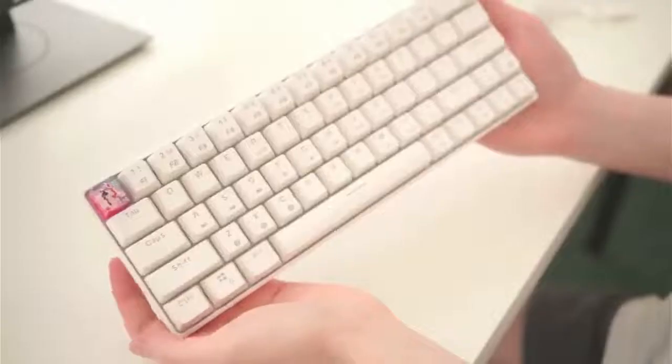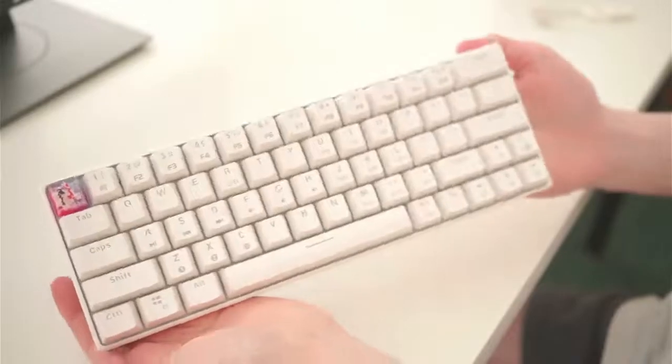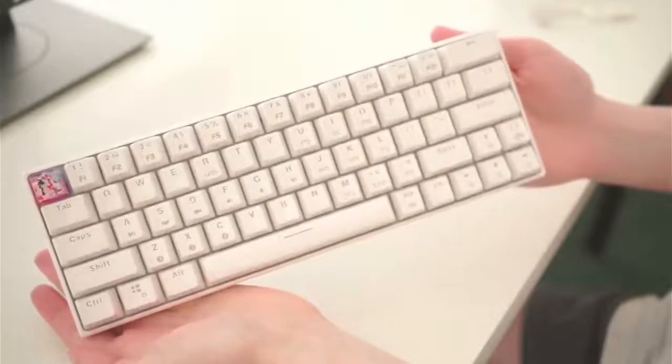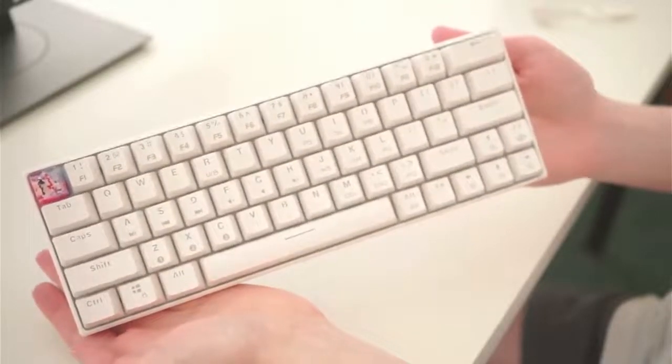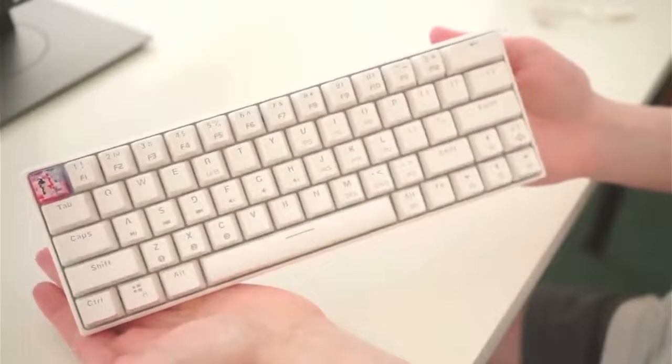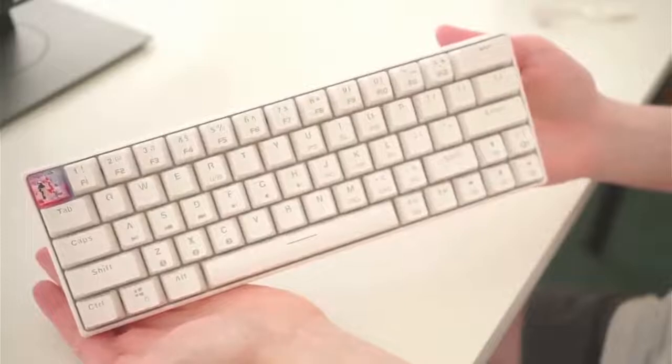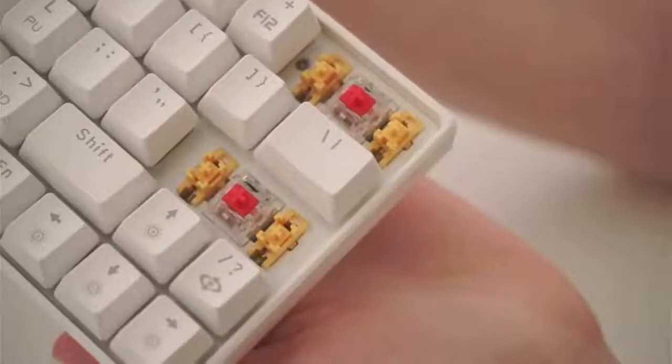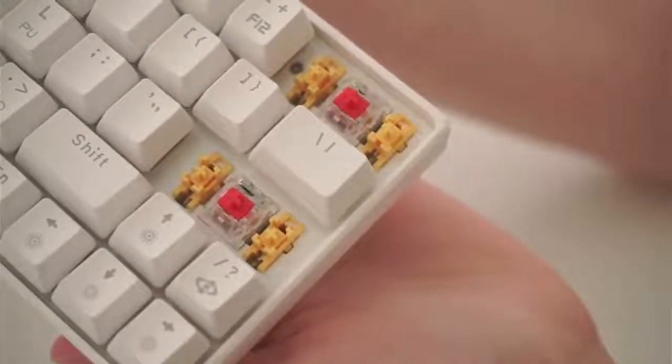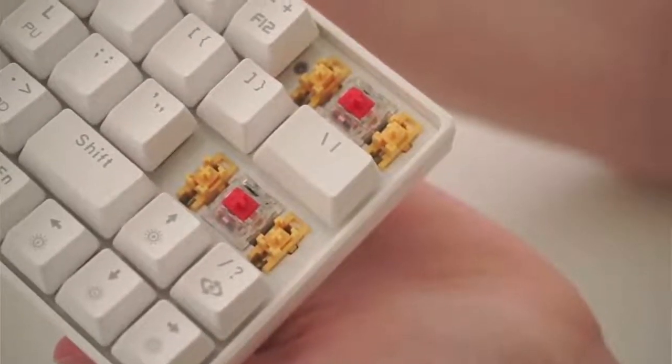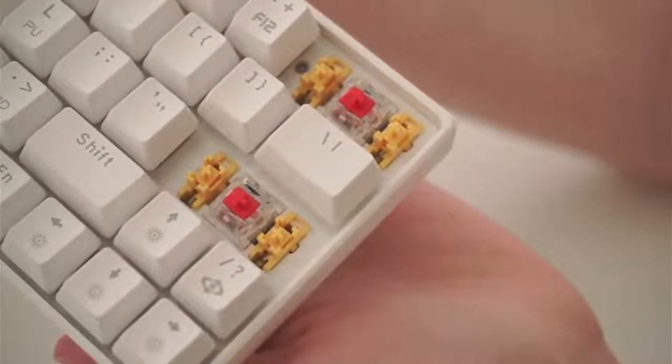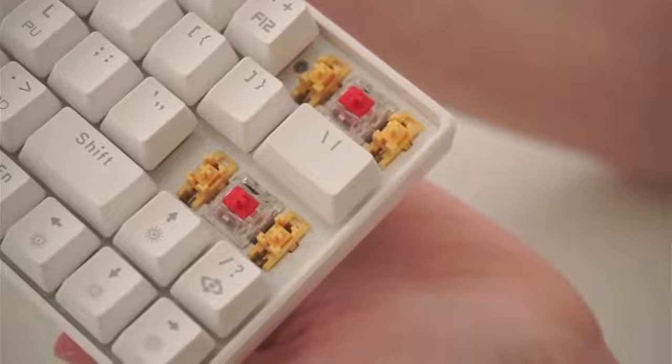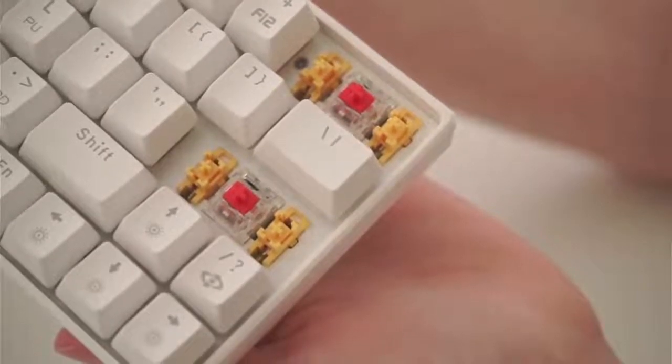The other thing that I noticed is that the stabilizers feel a bit mushy. They came very generously lubed from the factory, so at least they don't rattle, and they are definitely much quieter than all my other keyboards.